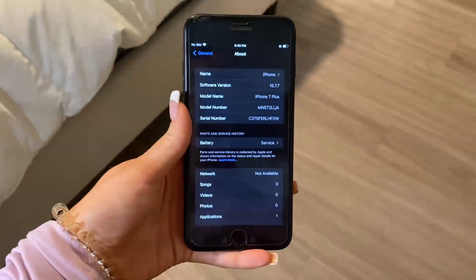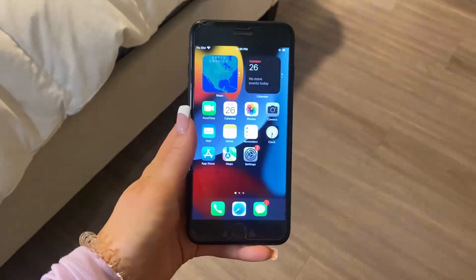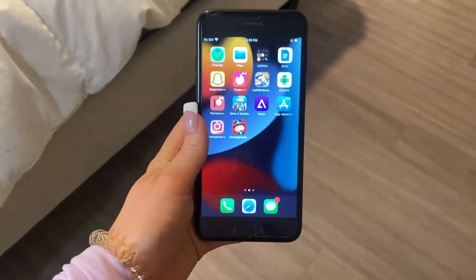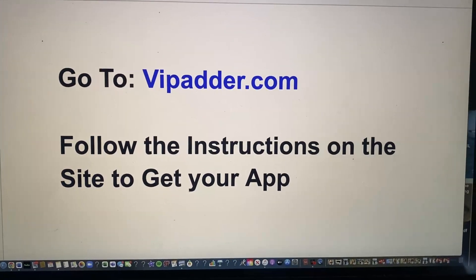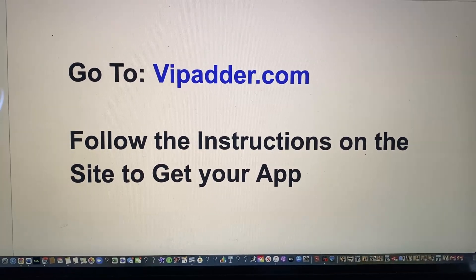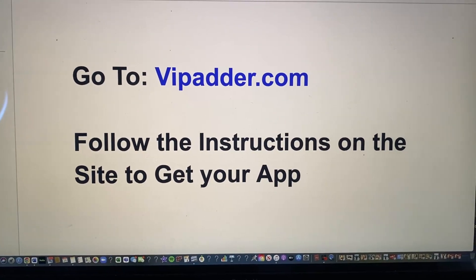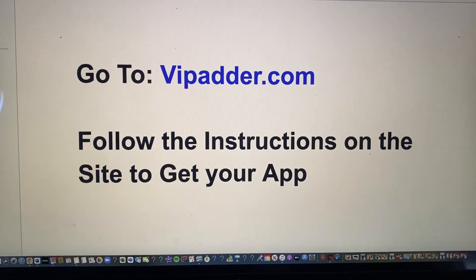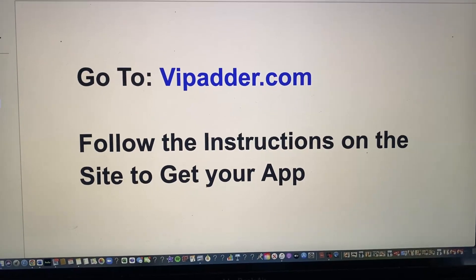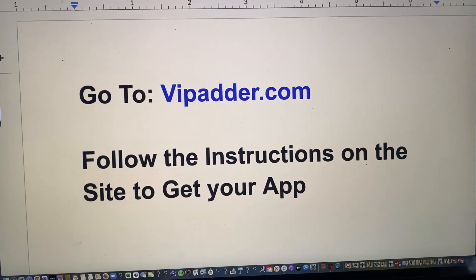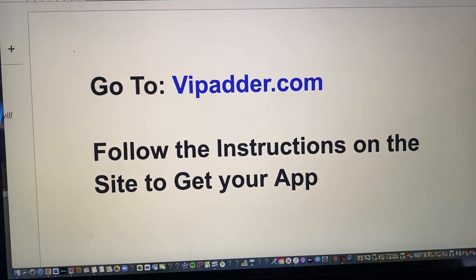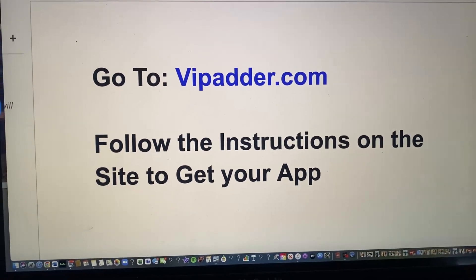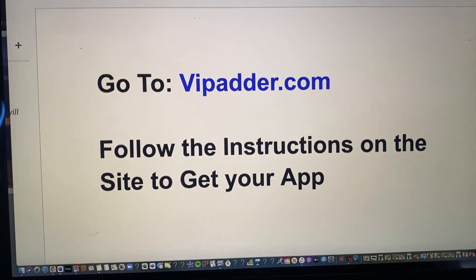Now we know our phone is good to download this app. The very last thing you want to do is go to vipadder.com and simply follow the instructions on the site to get your app. This is super straightforward, very easy, and takes under a few minutes. I highly recommend it — I hope this was helpful!